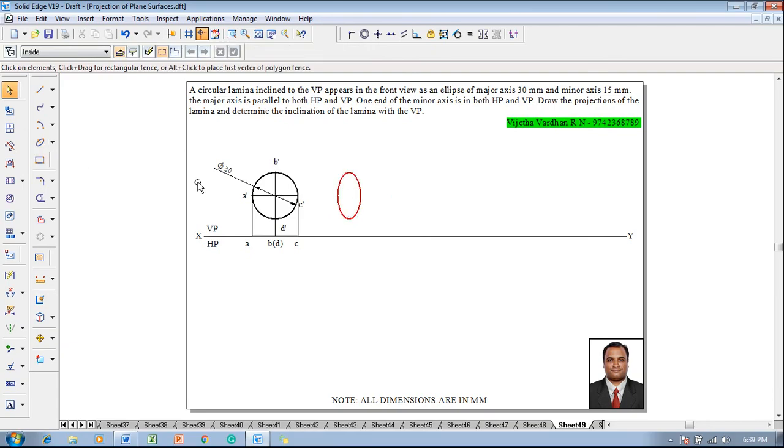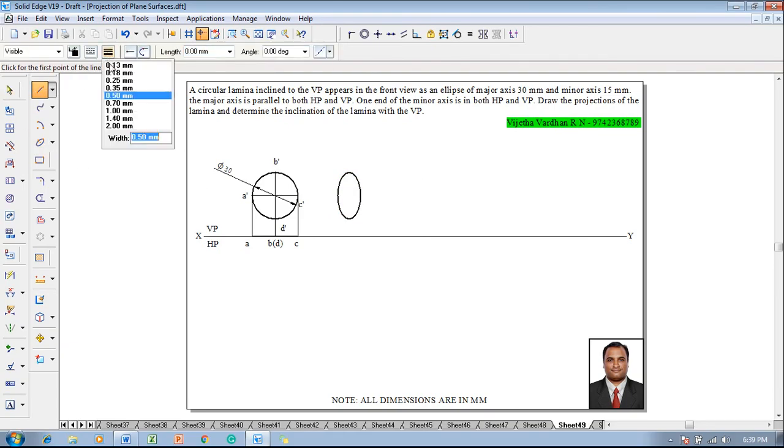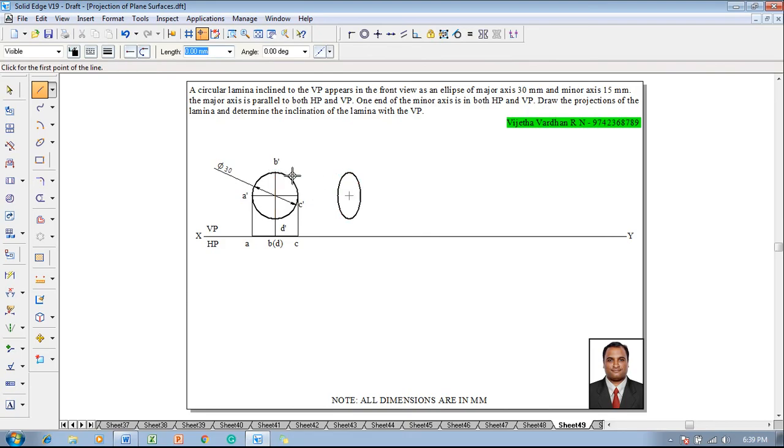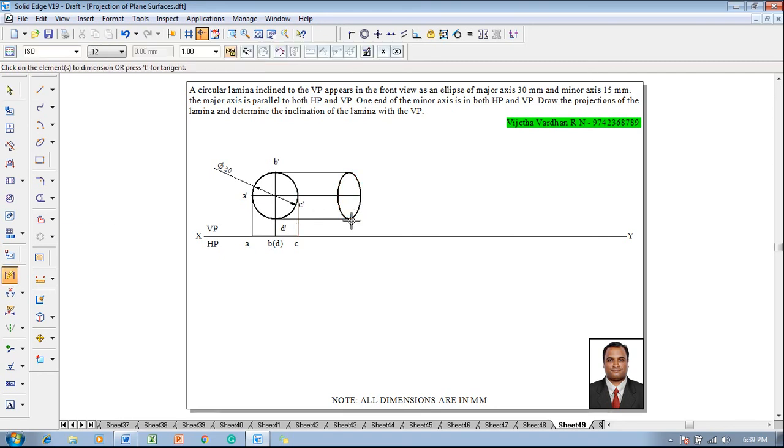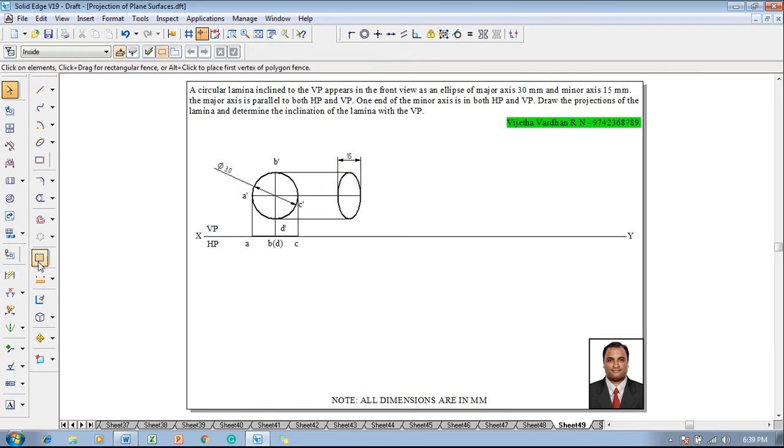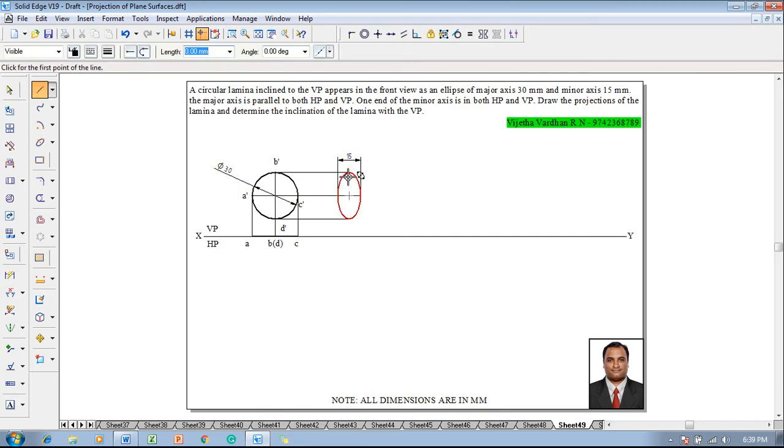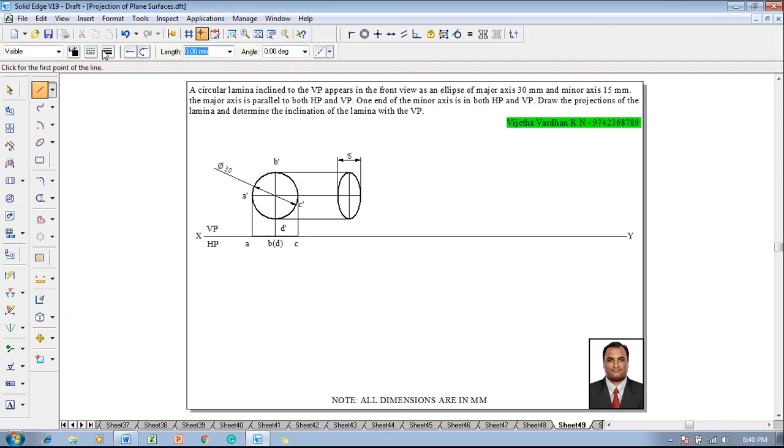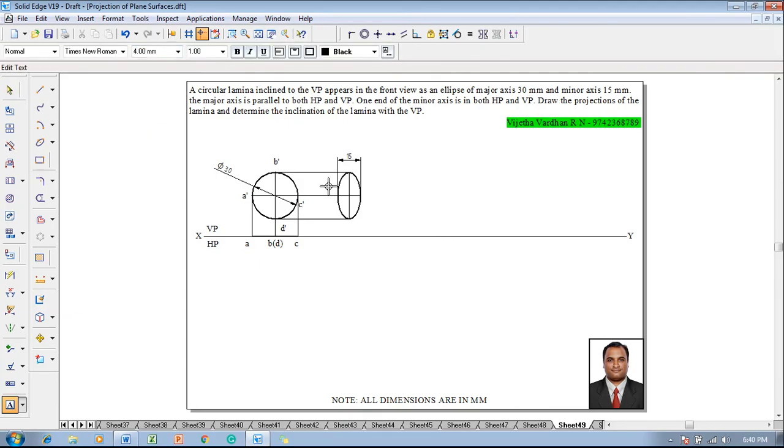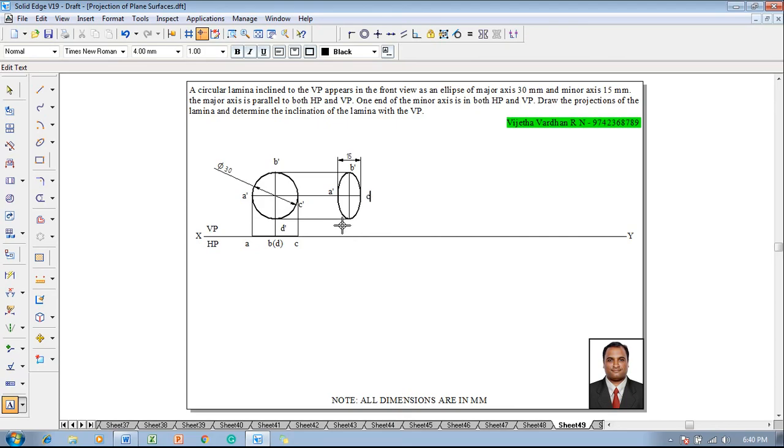This is the major axis of an ellipse. Using a line command will connect the major axis like this. The major axis remains as 30 millimeter and the minor axis will be drawn like this. The minor axis is measuring 15 millimeter. Once we have drawn this 30 by 15 millimeter, make use of line command and name the corners as A dash, B dash, C dash and D dash. Let me position the D dash over here.